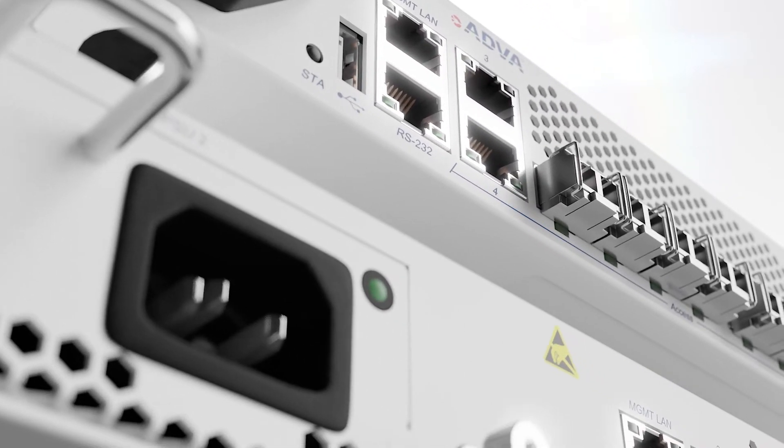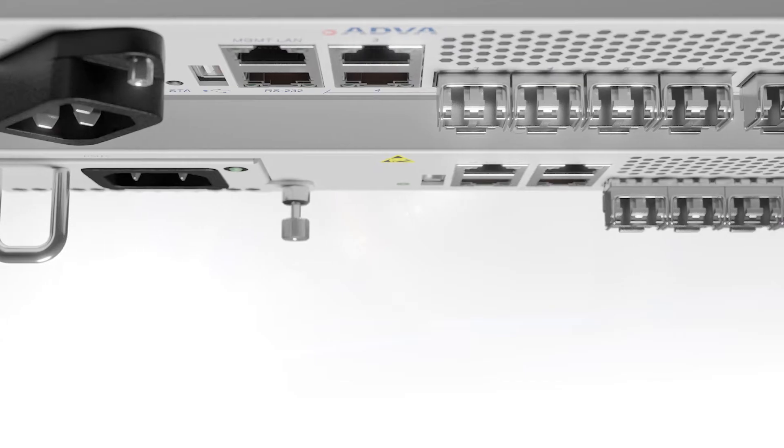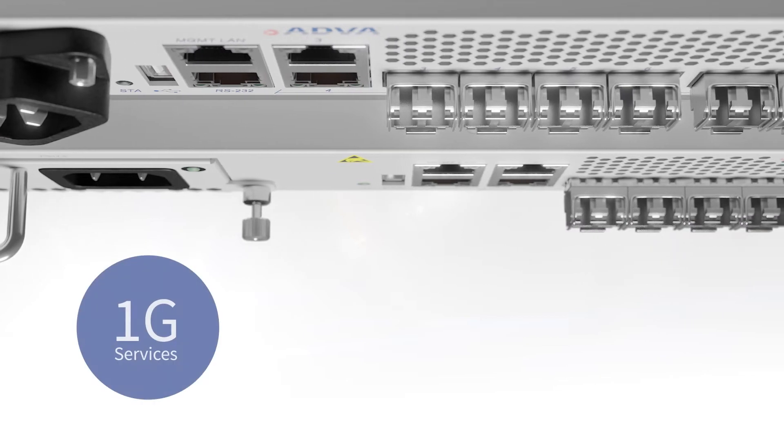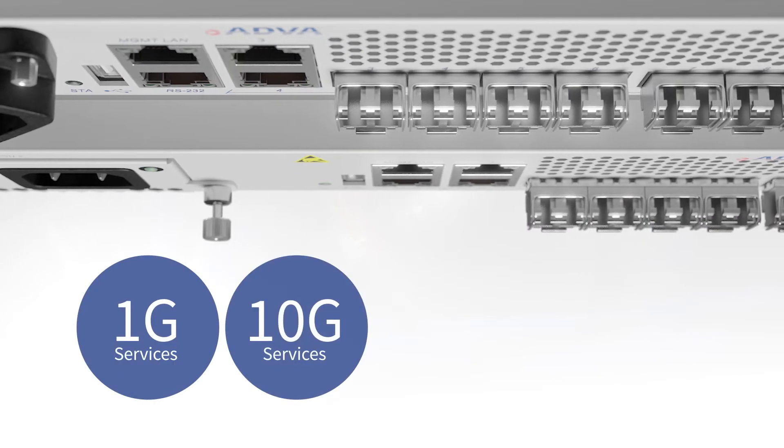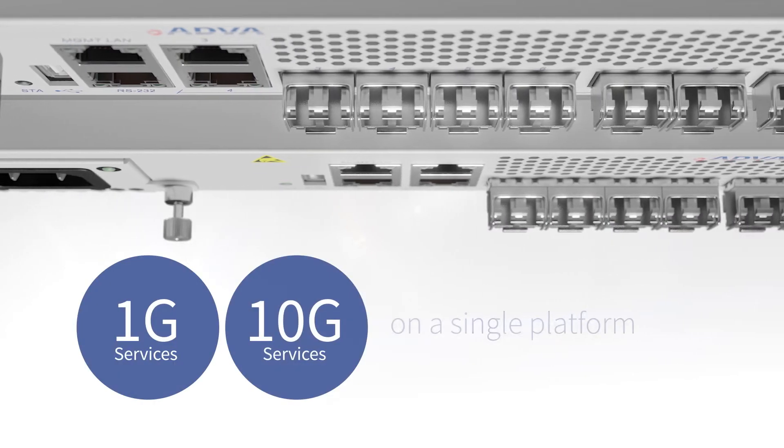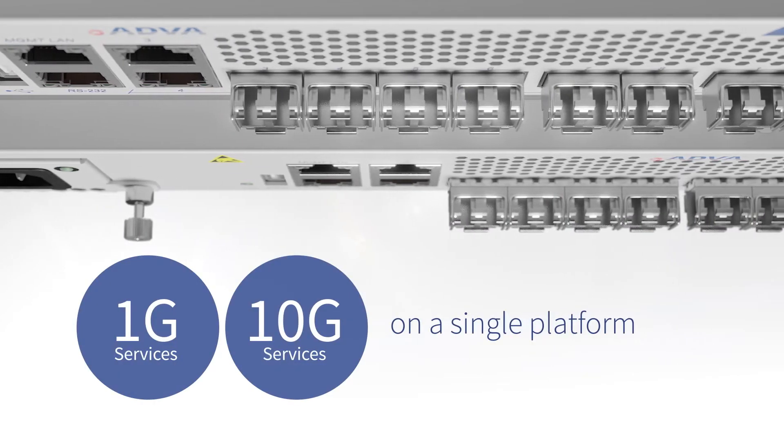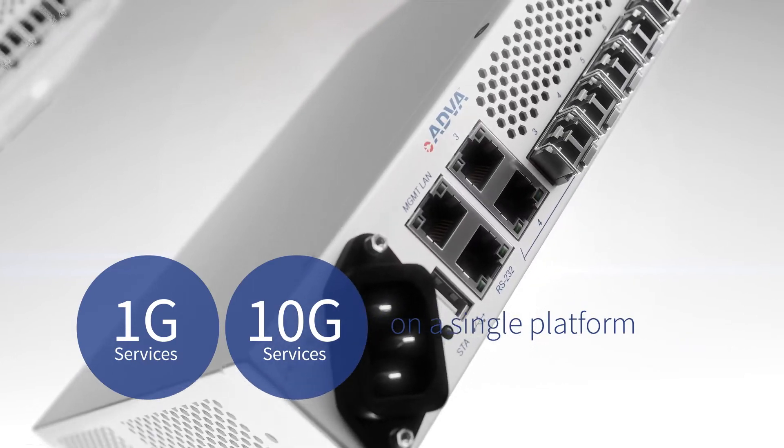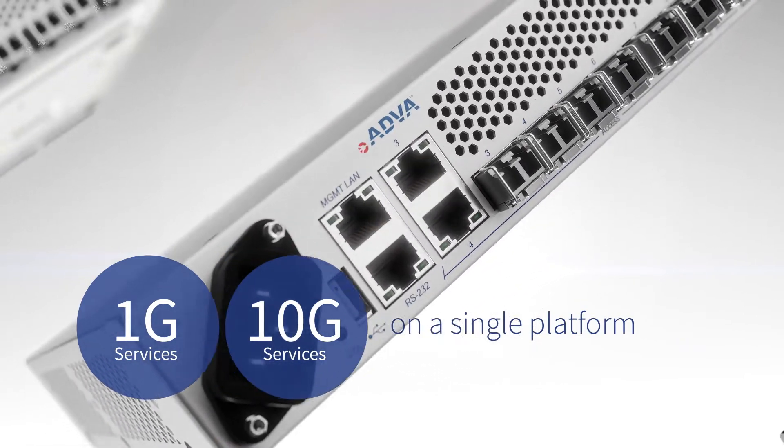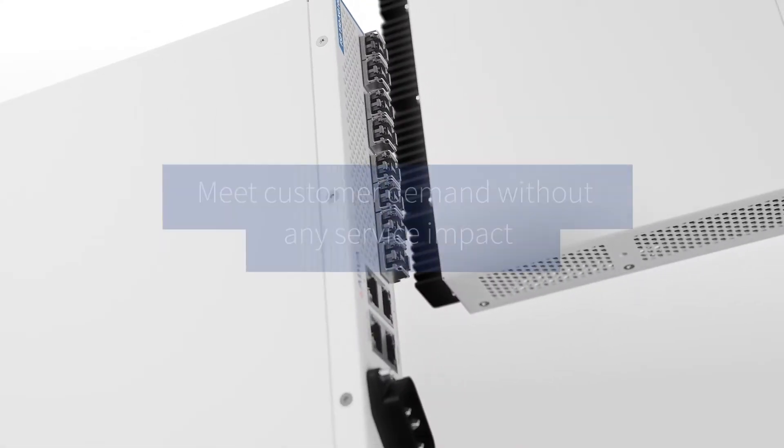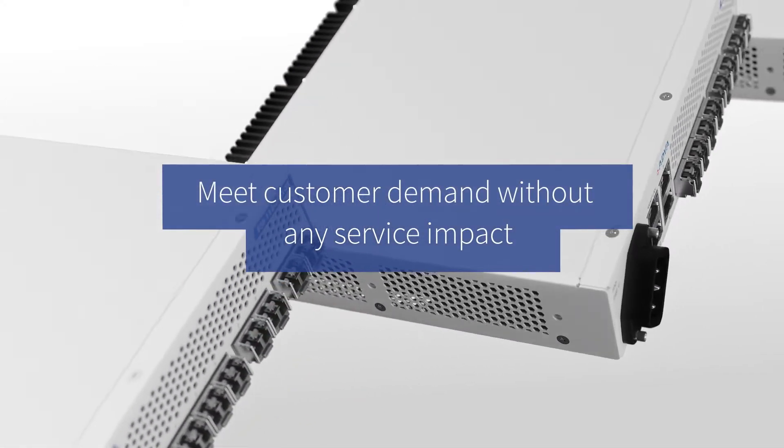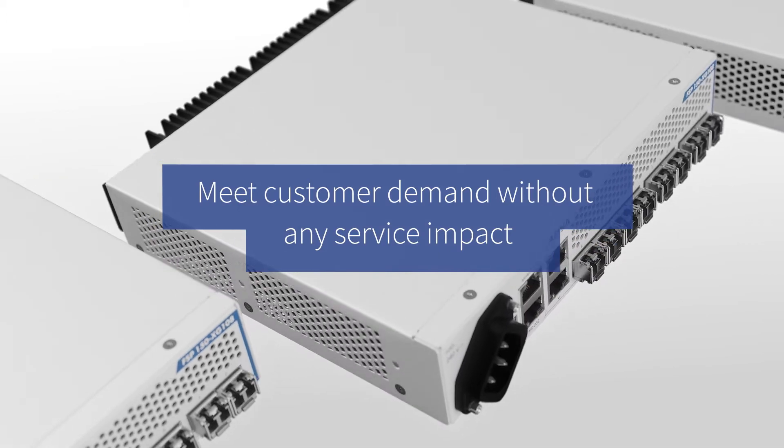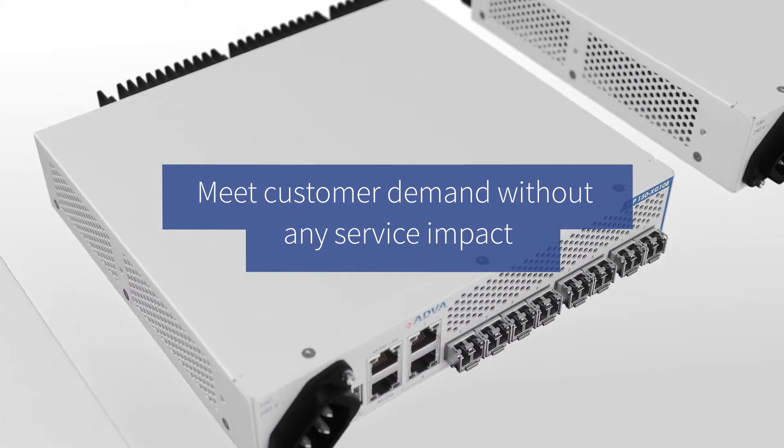Our new demarcation technology delivers 1G and 10G services on a single platform. This enables communication service providers to meet customer demand without any service impact.